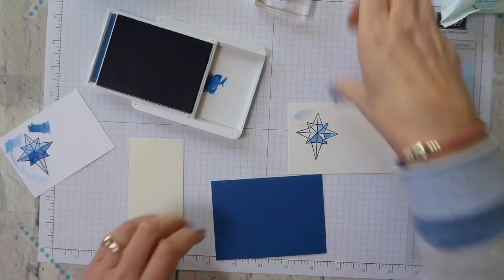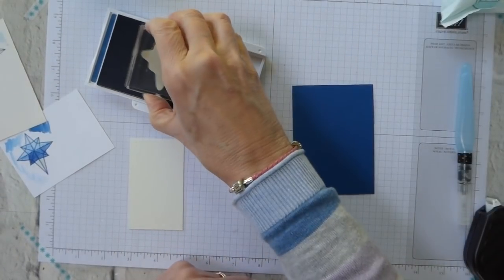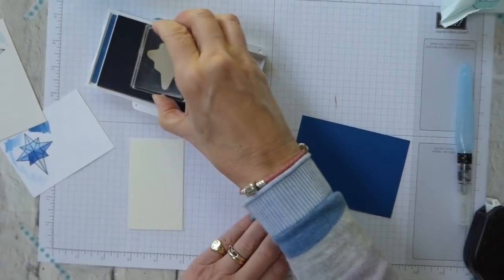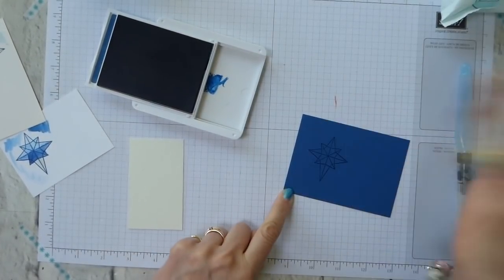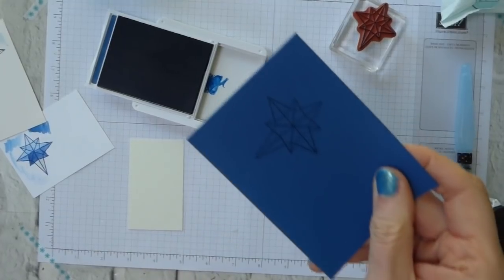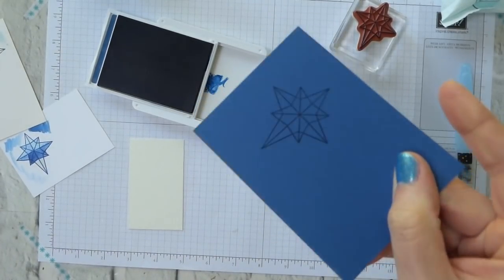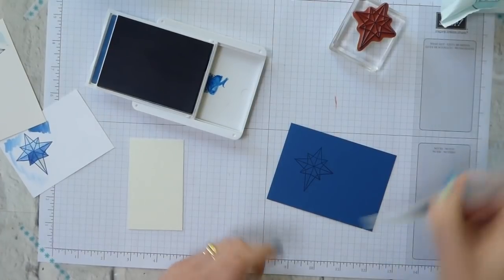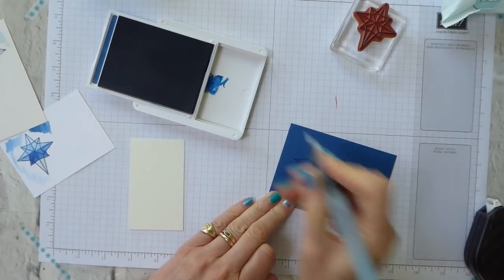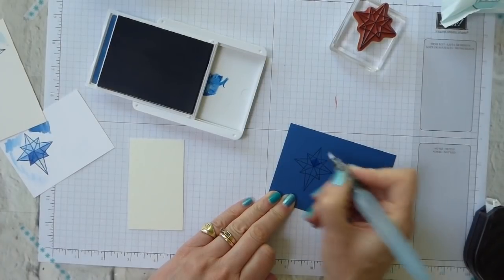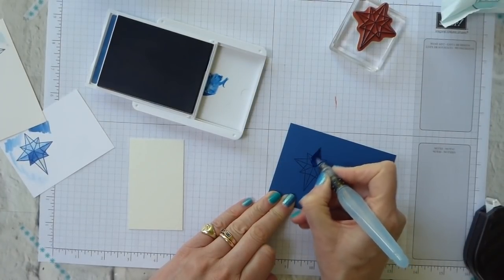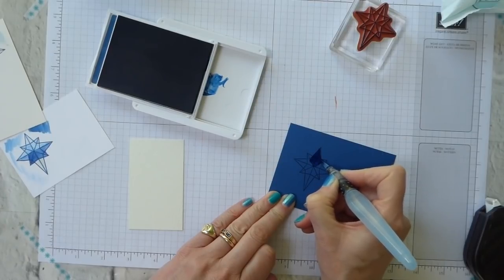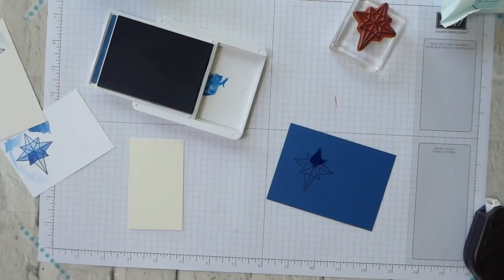So next we will stamp tone on tone. So blueberry bushel onto blueberry bushel. And you get tone on tone. So and again you can come in and you can use your aqua painter. And colour that in.